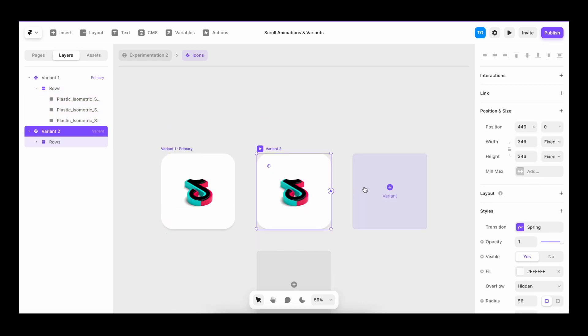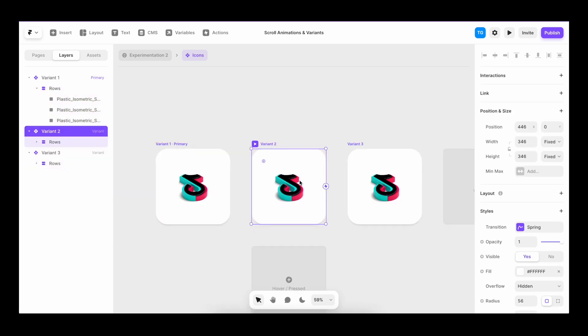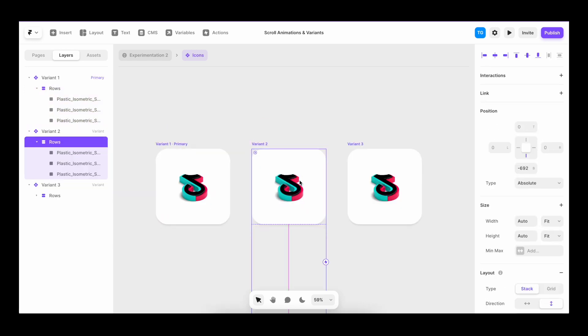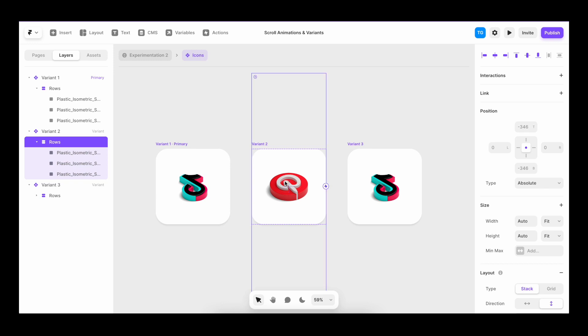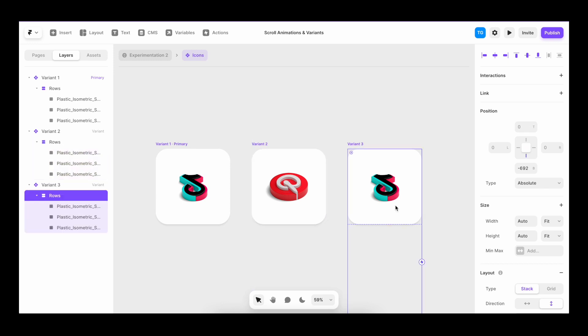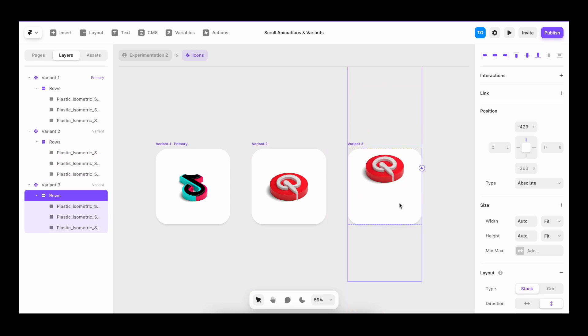I'm going to create two variants. For each variant, we'll change the position of the stack of images. So the second one has the second icon and the third one has the last icon.